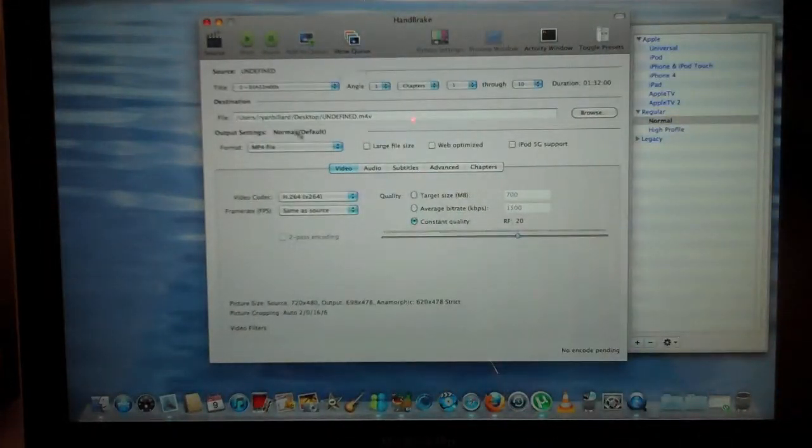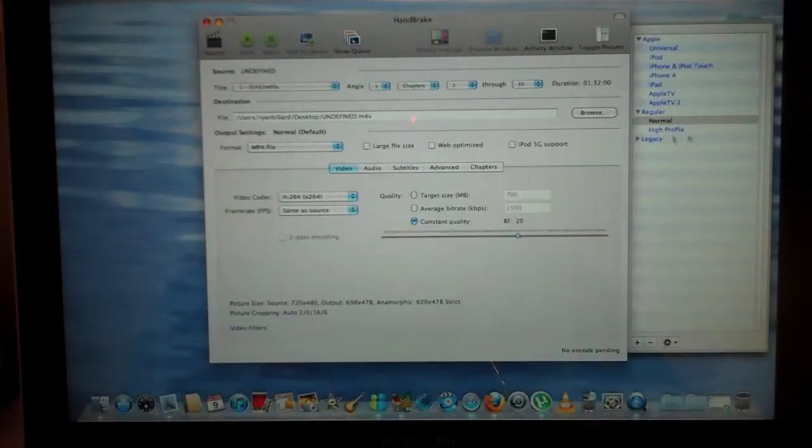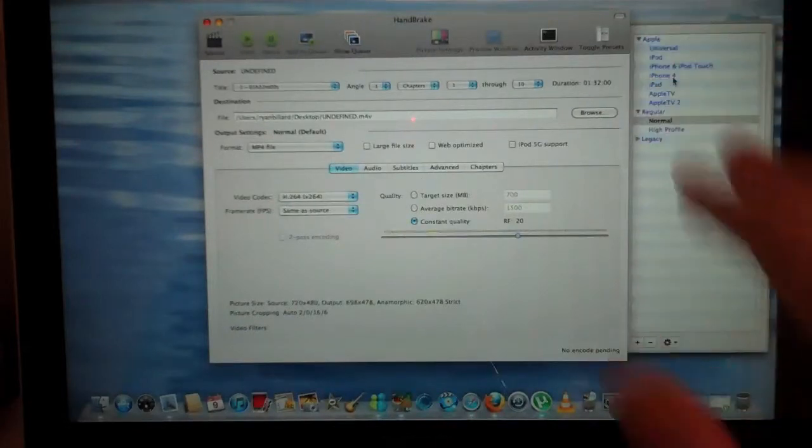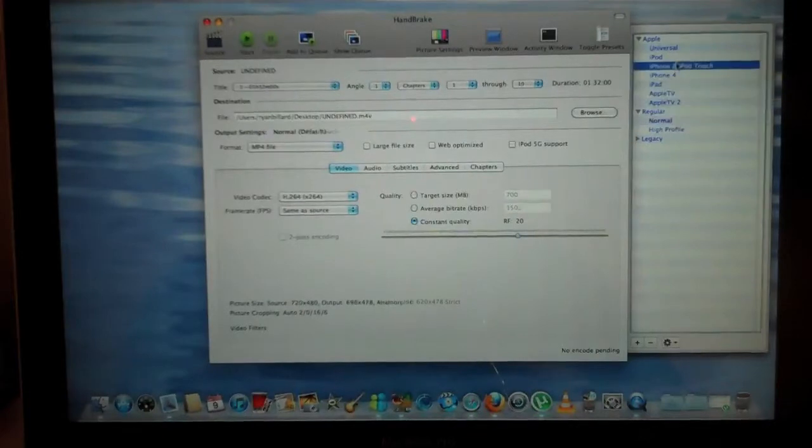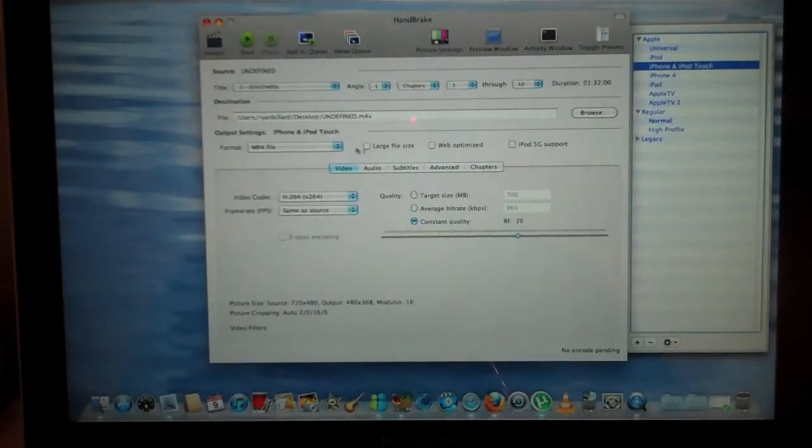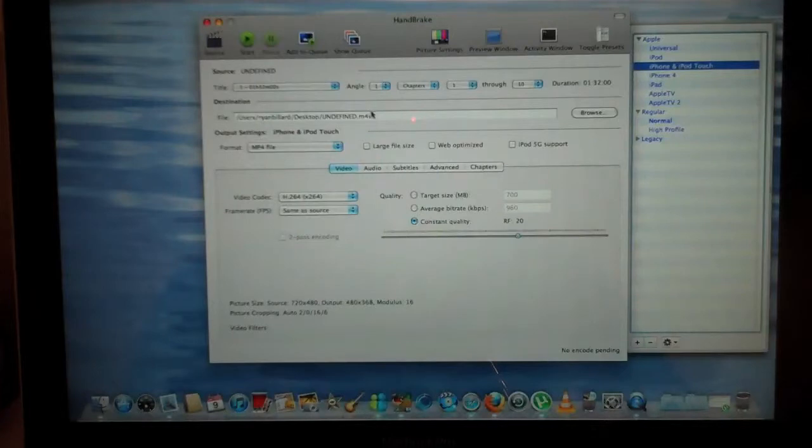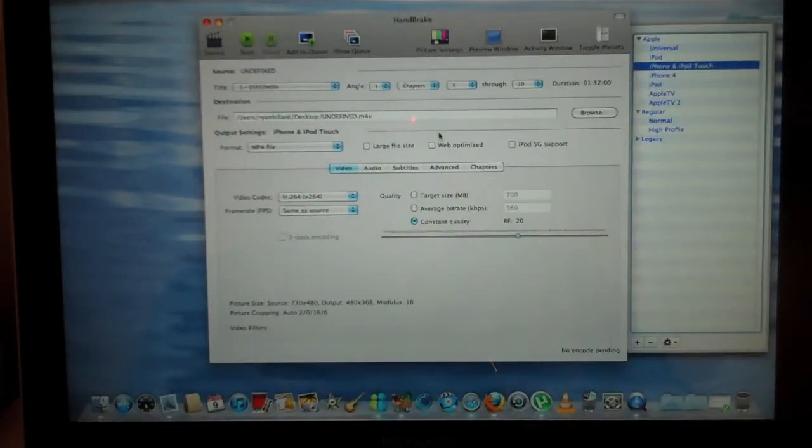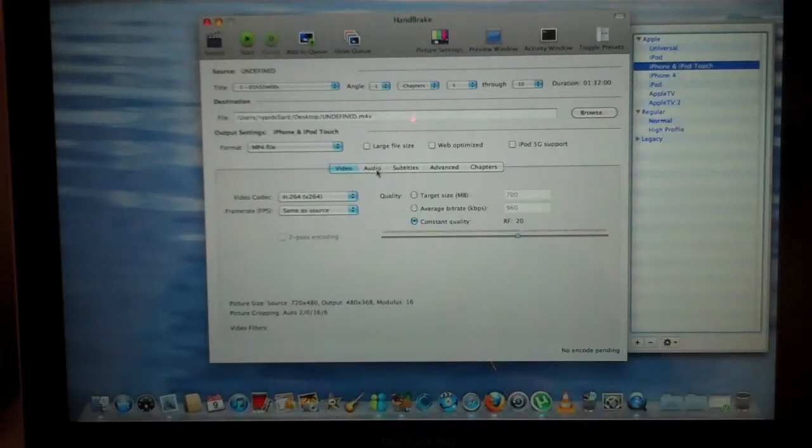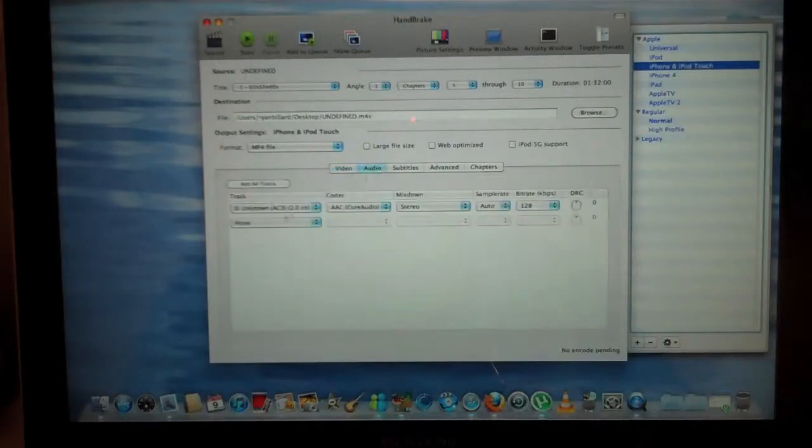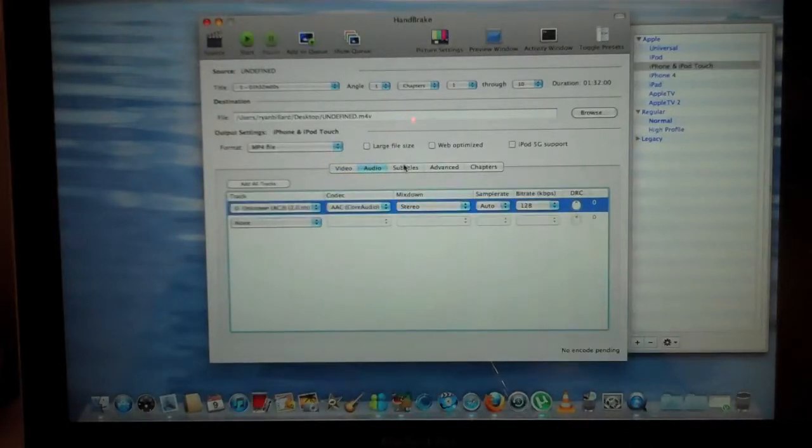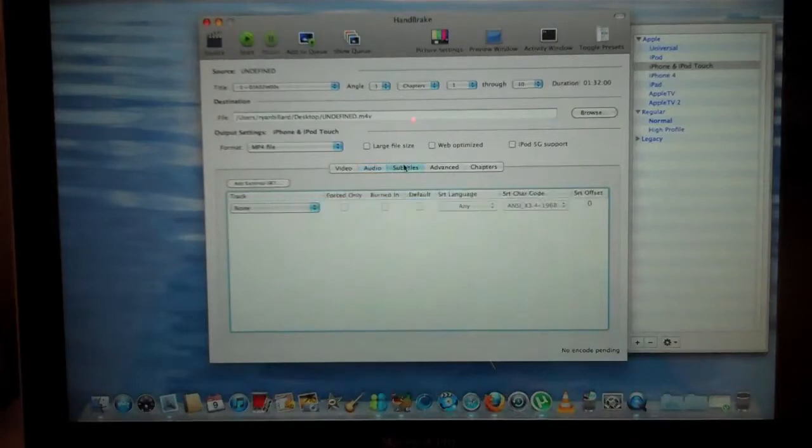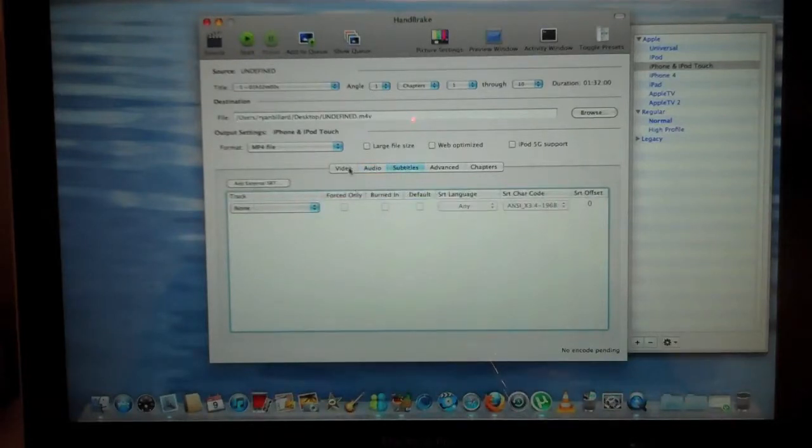So when that finishes, go over here on this side here and click iPhone and iPad Touch. That would be your format, and be a .m4v file. So then go to your audio and make sure English is selected. And subtitles, make sure there's no subtitles selected.